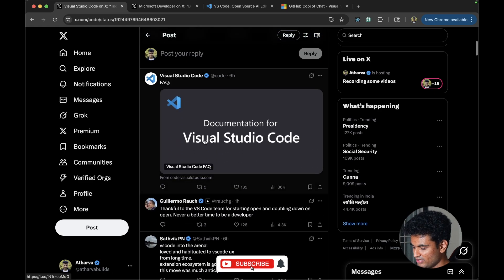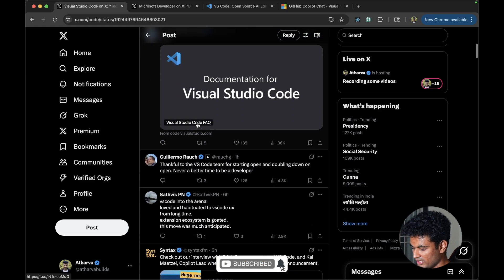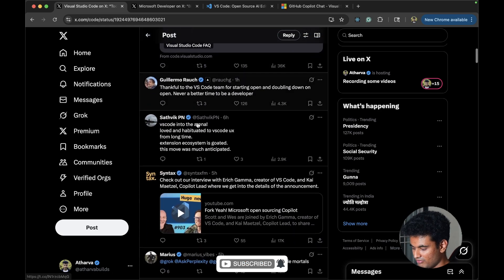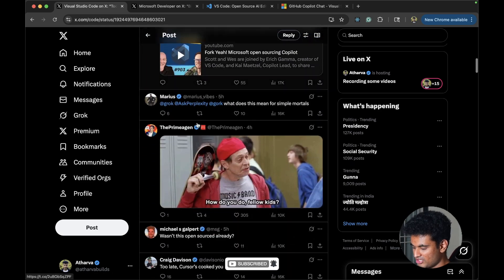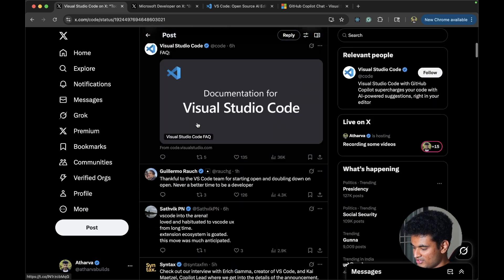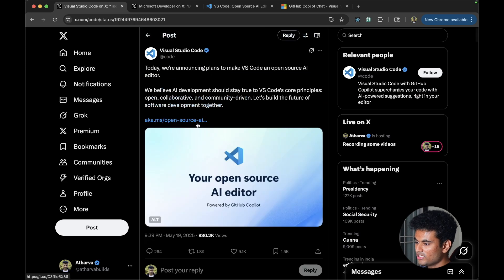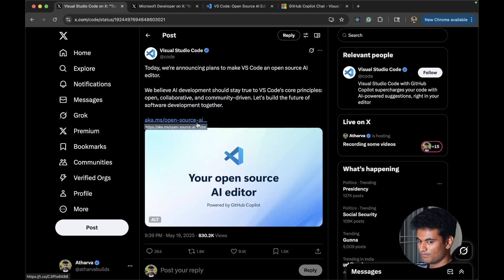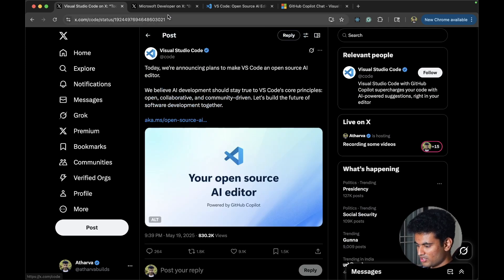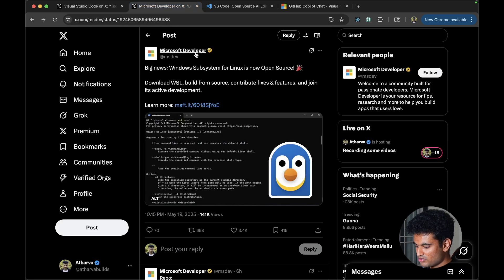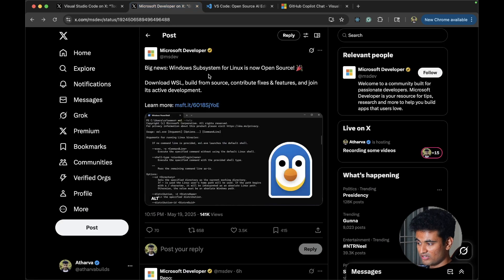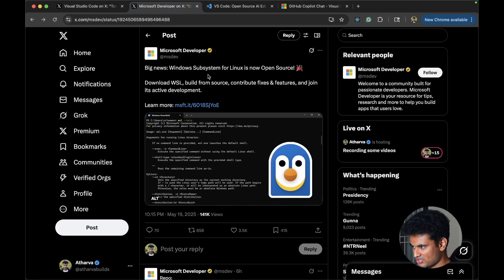And they made this announcement and we have people appreciating the efforts, but this is not the only thing that they open source. The extension is not just the only thing. They also open sourced WSL, Windows subsystem for Linux.